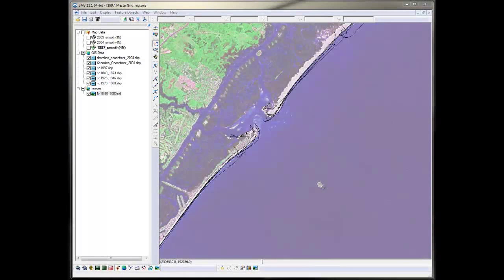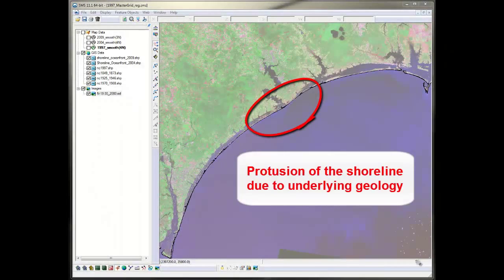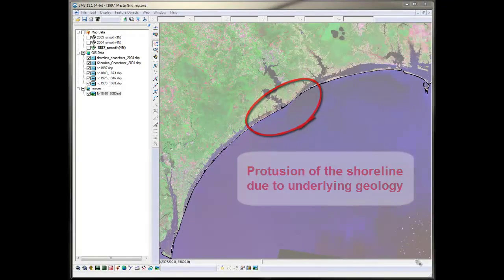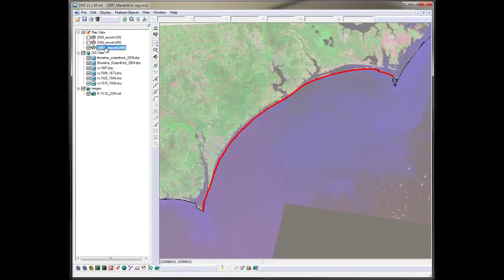The other thing I noticed is that this feature here in the middle of the grid will be important to preserve, since it probably alters the wave field. I've decided that I will use the 1997 initial shoreline as a base for my original contour and apply a smoothing function to remove the small irregularities.